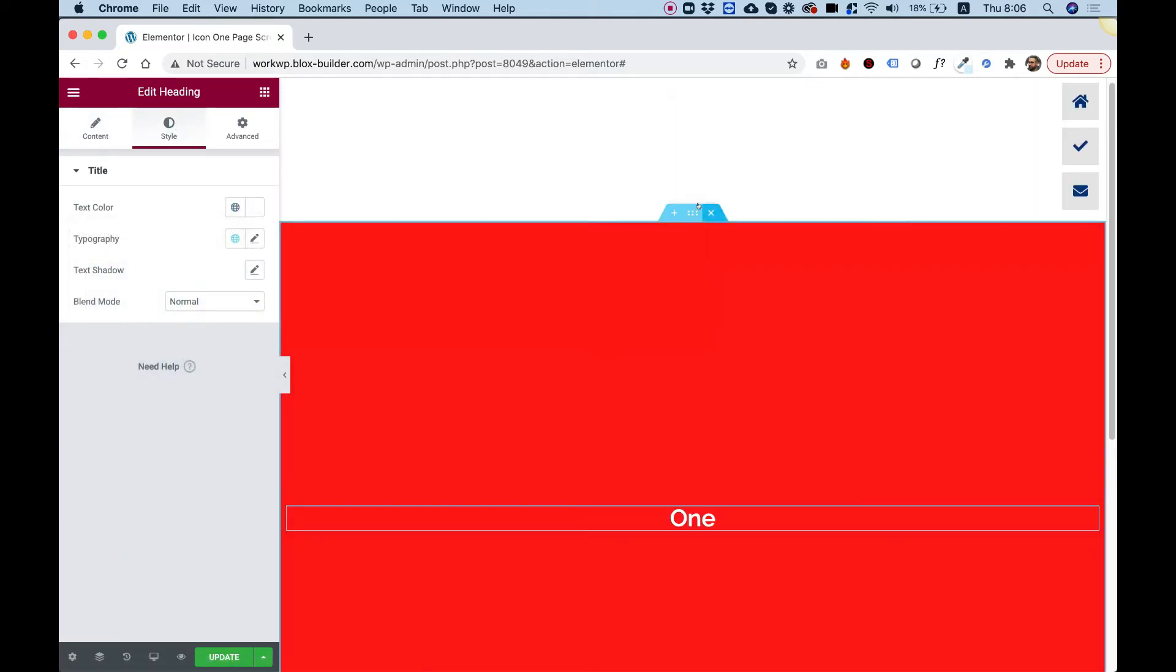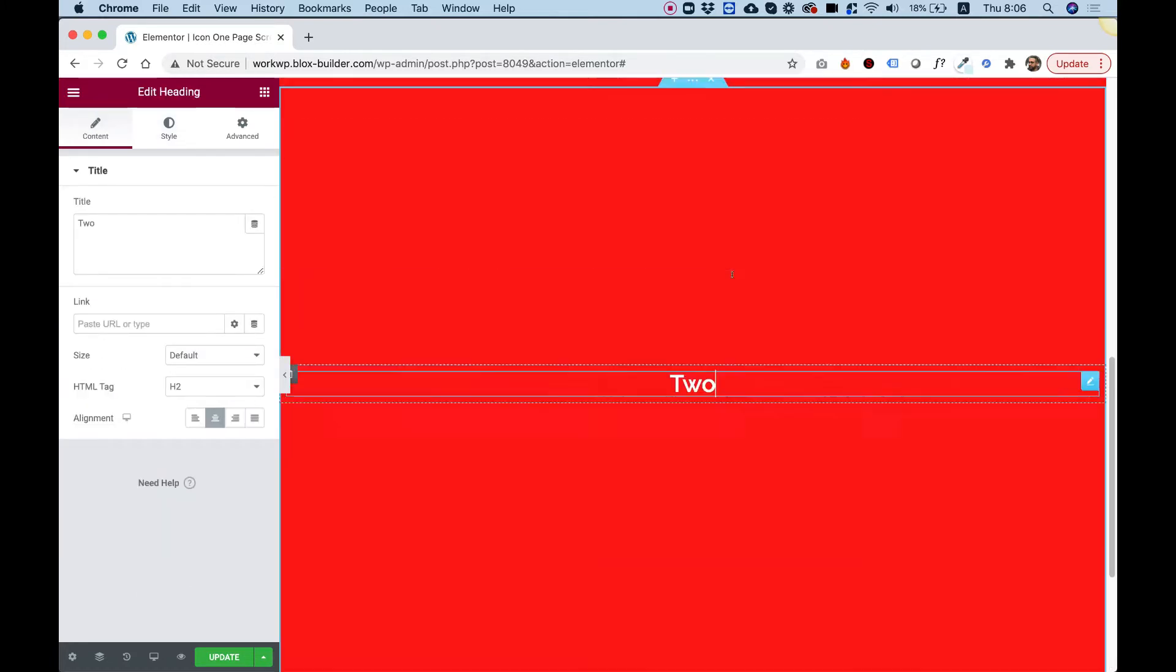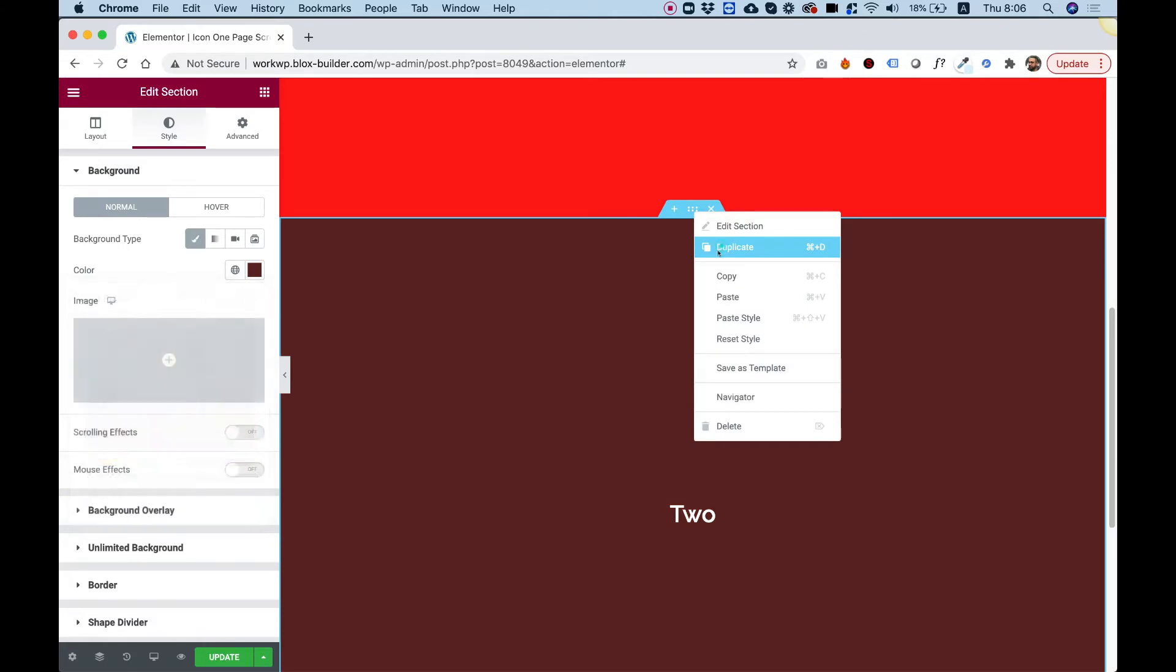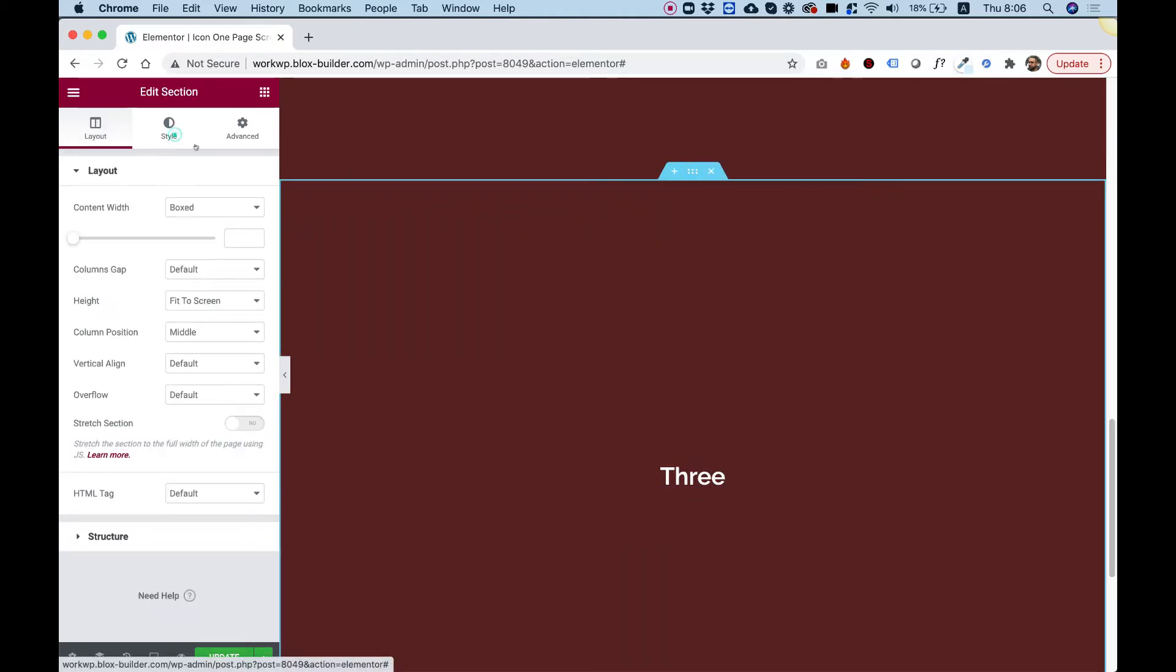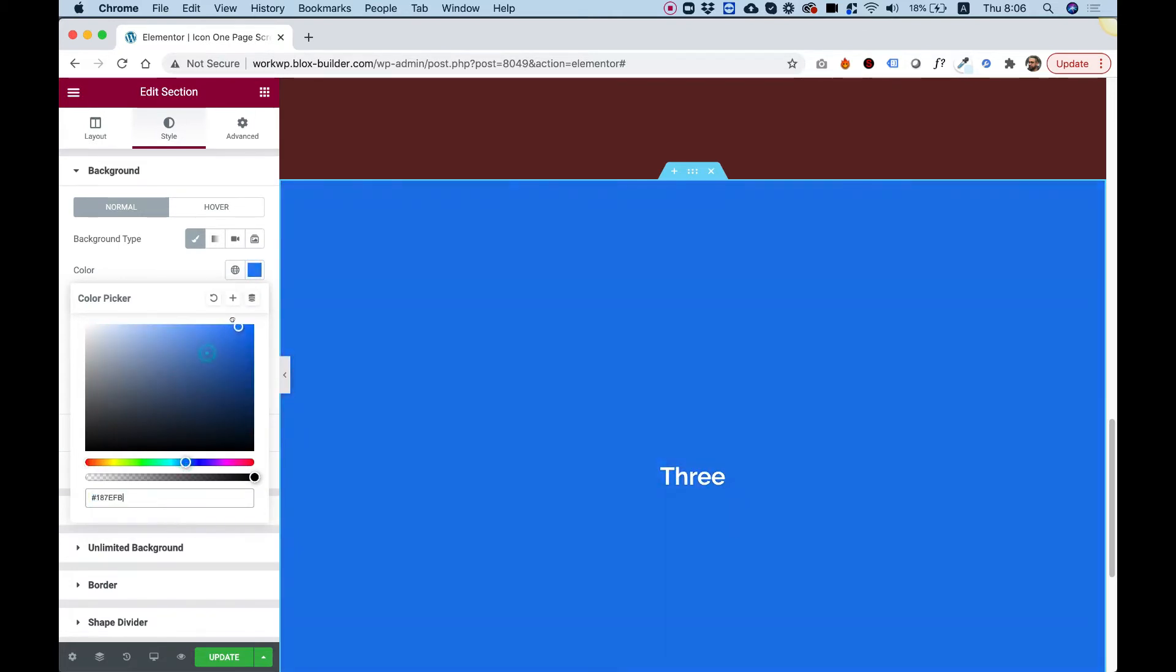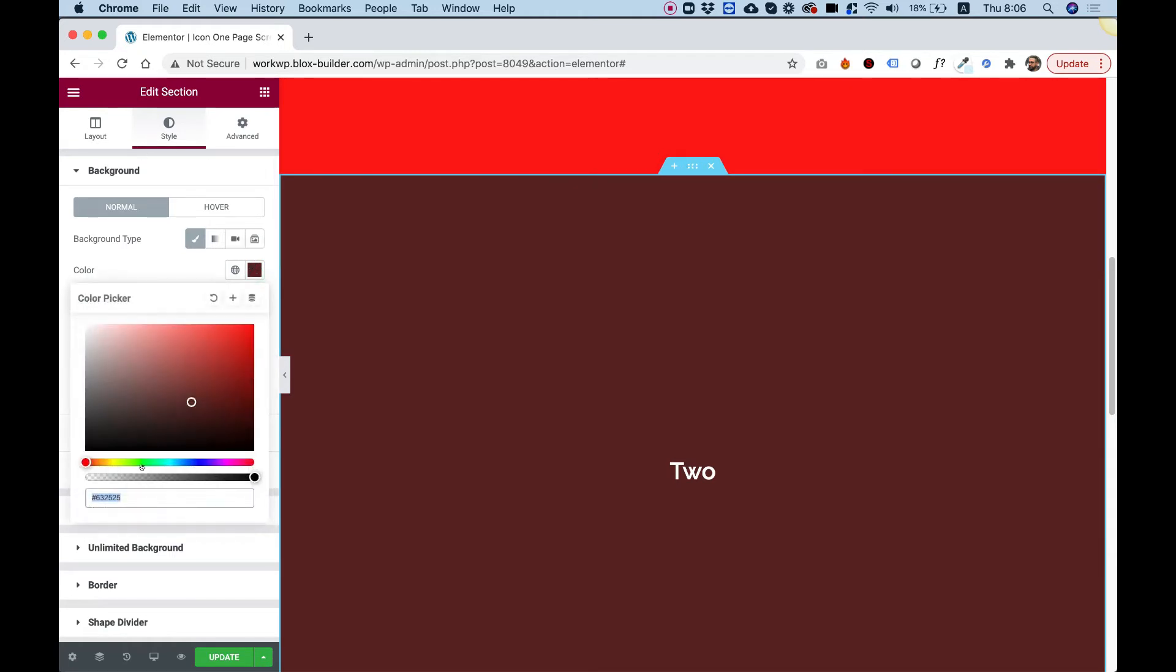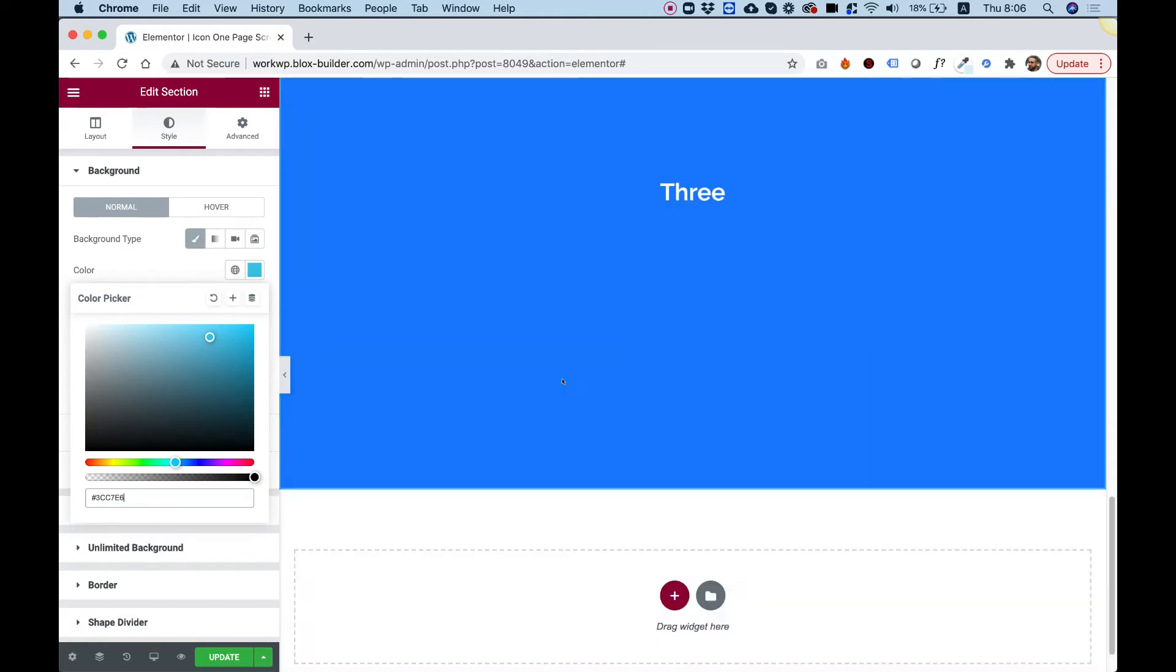That's the first part. Let's duplicate this and call the second one 'two' and give it a different background color. Duplicate it again and call this number three with a different background color. We've got our website set up. Of course, in your website there will be all sorts of content inside, but this is just an example.